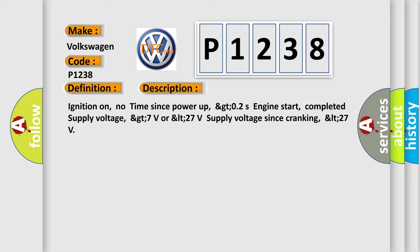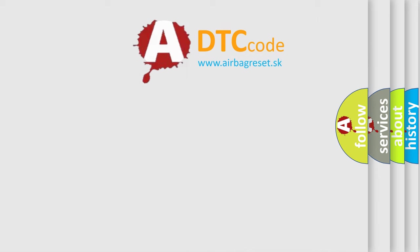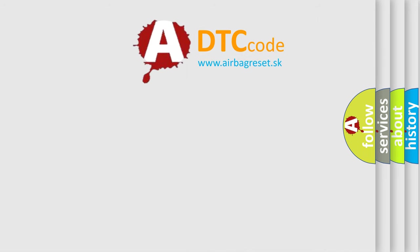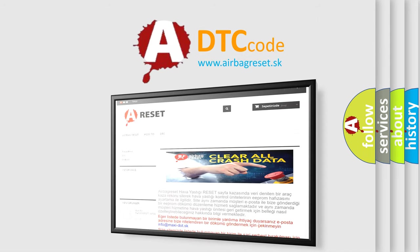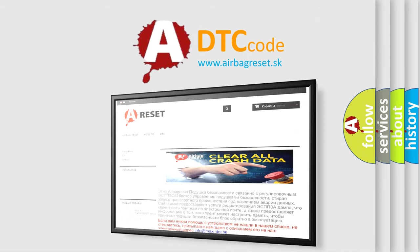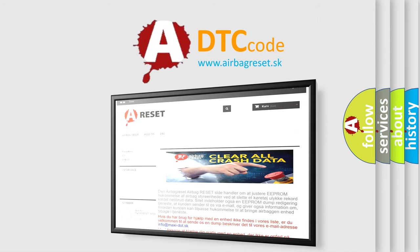The Airbag Reset website aims to provide information in 52 languages. Thank you for your attention and stay tuned for the next video.